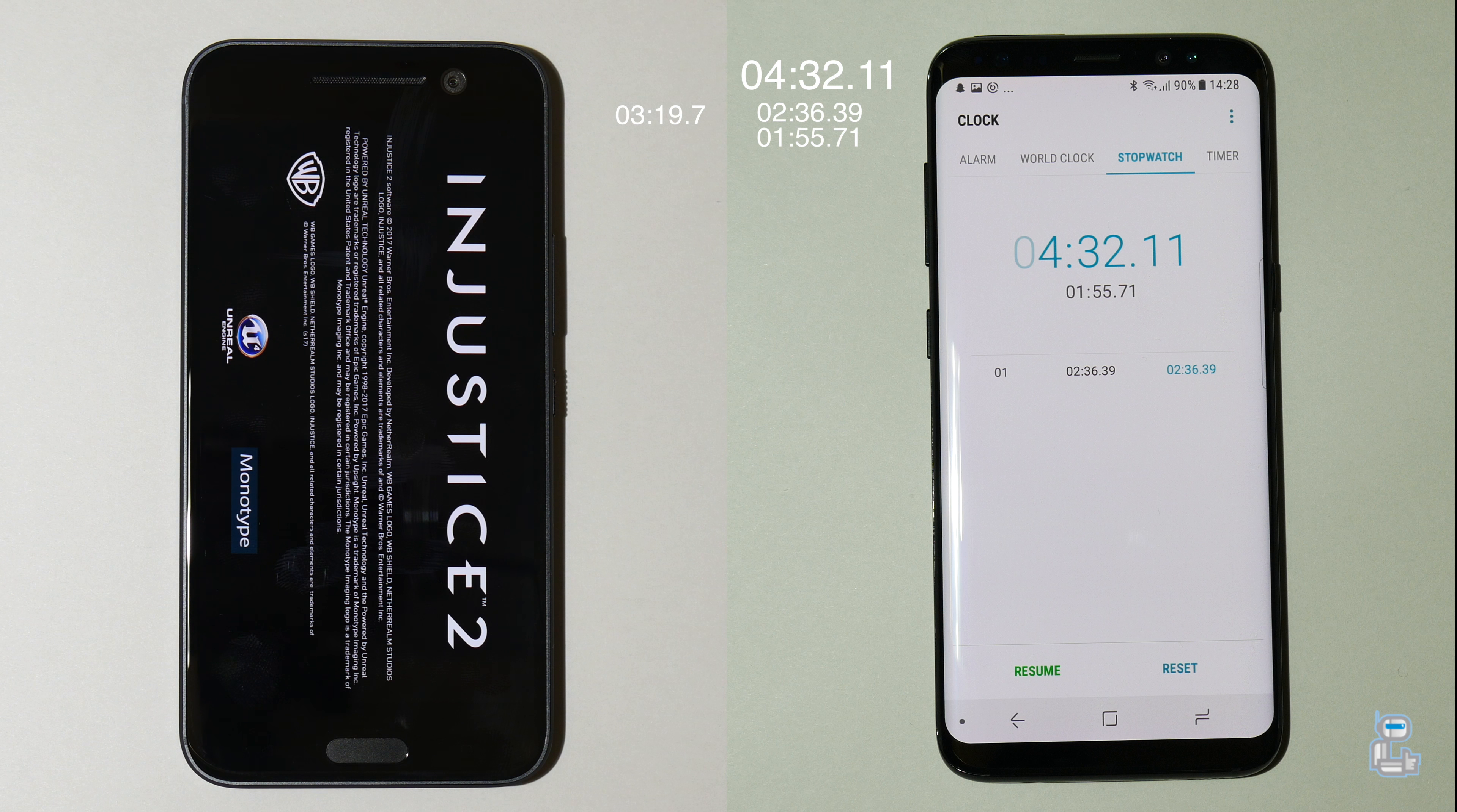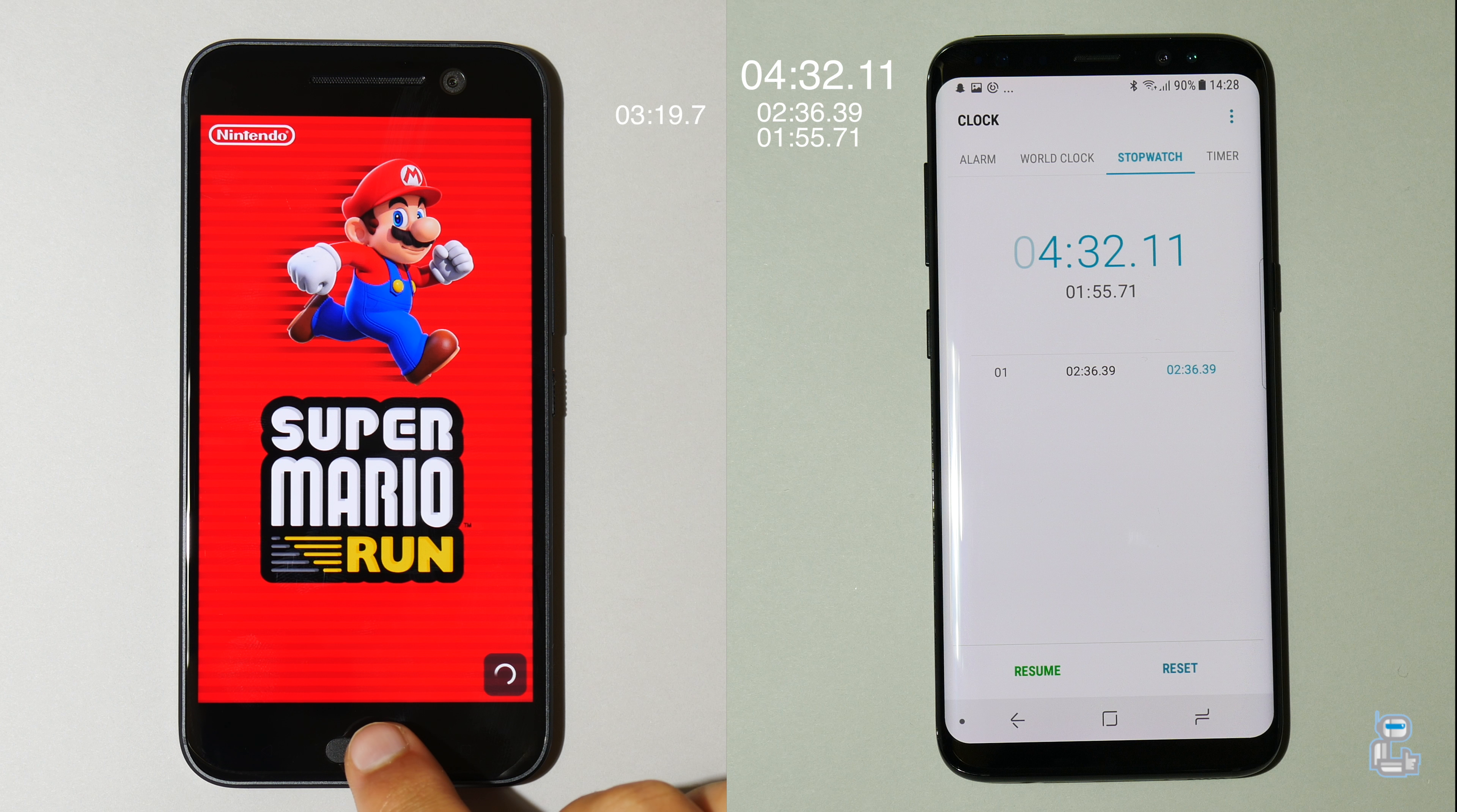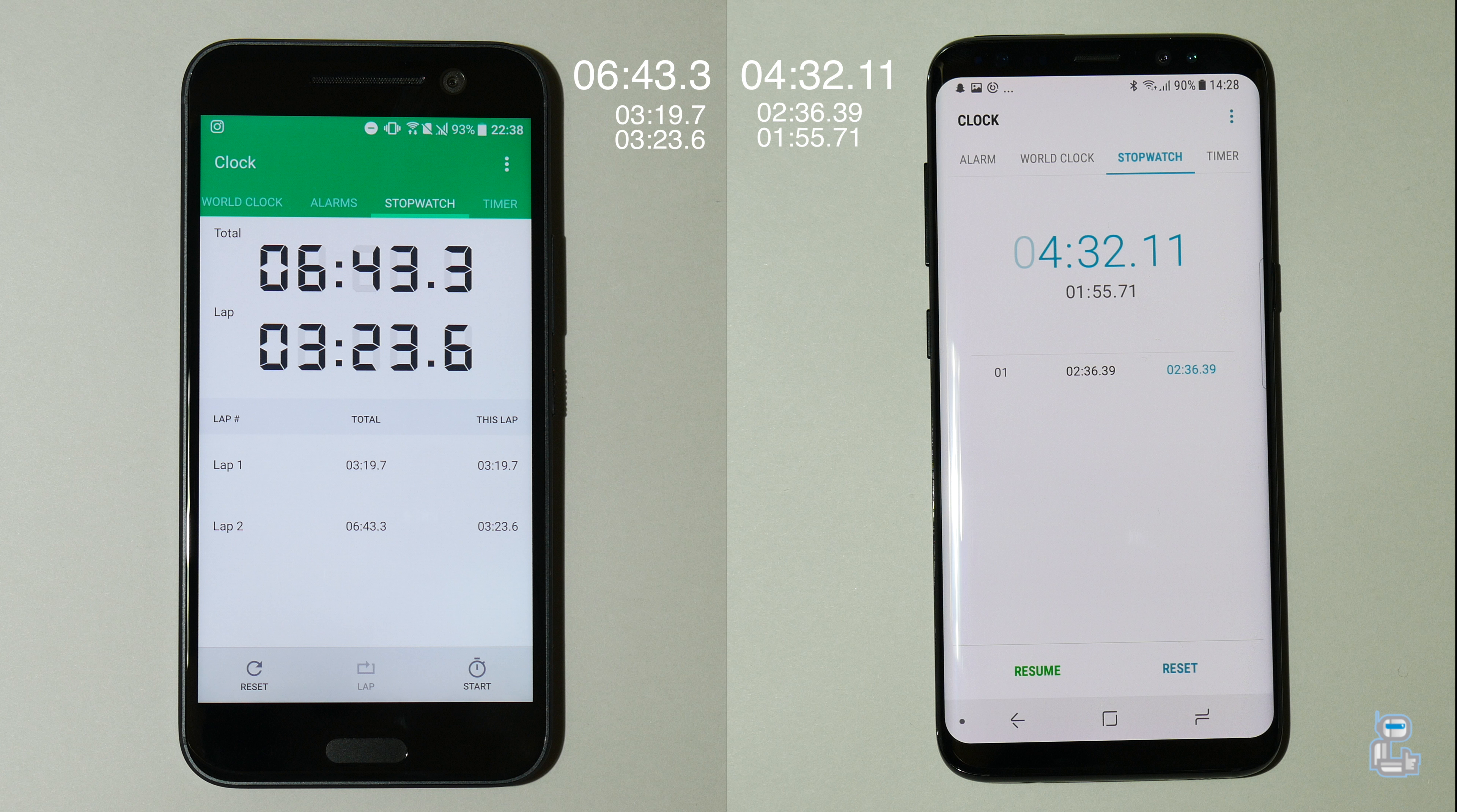If it was able to hold these 4 gaming applications in its RAM successfully, then the time taken for its second lap would be highly competitive, at least to the S8's time. And the HTC 10 now finishes loading up its final gaming application to give us a total time taken of 6 minutes and 43 seconds with the final lap taking 3 minutes and 23 seconds. And like I said, if it was able to successfully hold those 4 game applications in its RAM, then of course the time would be a lot more competitive to the final lap time of the S8.